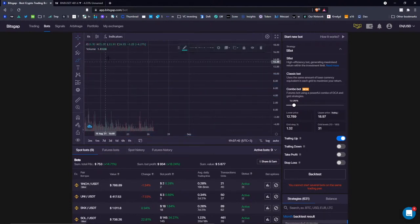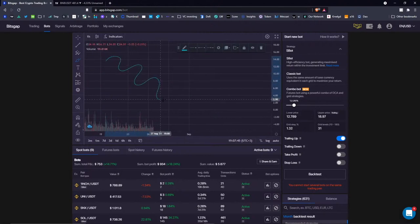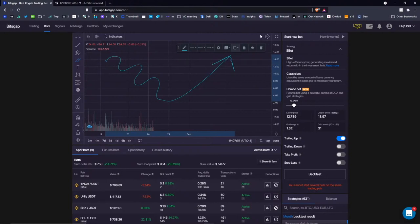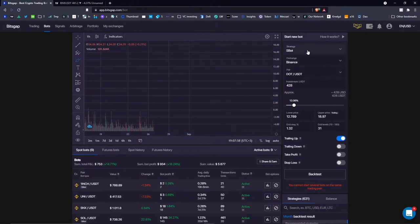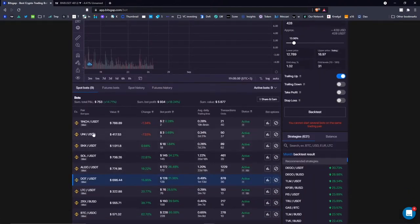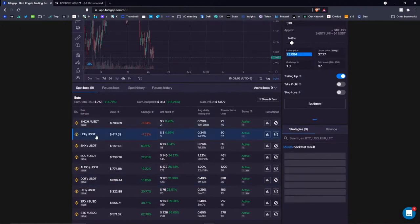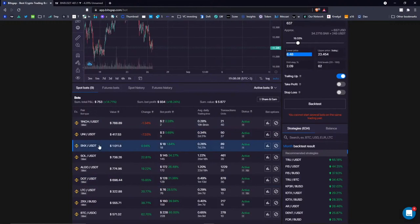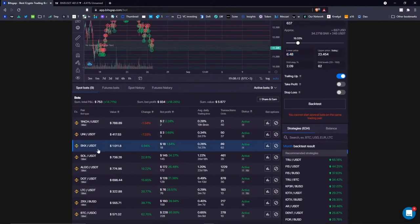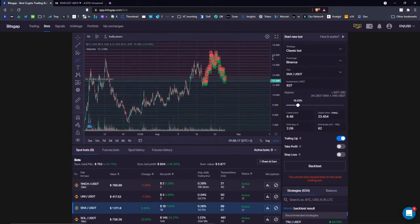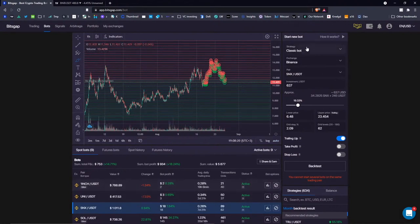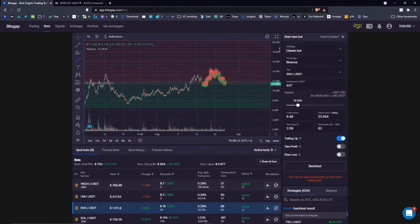This is when the S-Bot strategy is the best one because of its investment distribution logic. The classic bot — I have three strategies for it right now: 1inch to USDT, Uniswap, and the Synthetix protocol trading to USDT. For these three coins I have the classic bot, because I know that the classic bot is the ultimate solution for a rising market.